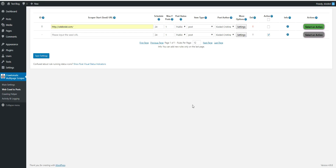Hello. In this video I'll talk about how to set a Crawlomatic plugin so it can import content that is password protected. For this you have to know the username and password for the website — this is the only way you can crawl password-protected content. There are two scenarios for this. The first one is when the username and password is a WordPress or other site login, required for a page to be displayed.